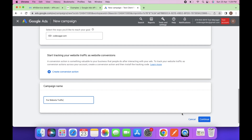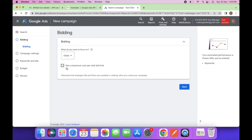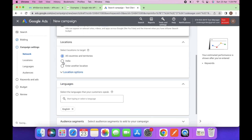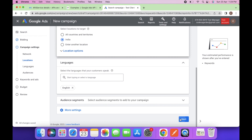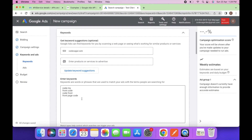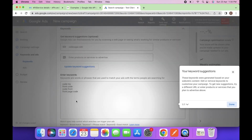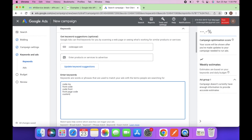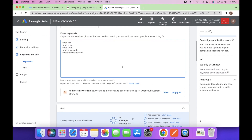Click on continue, click on next. I am selecting India and then next. You can enter the keywords here — for example, custom development. You can add many more keywords as you want.